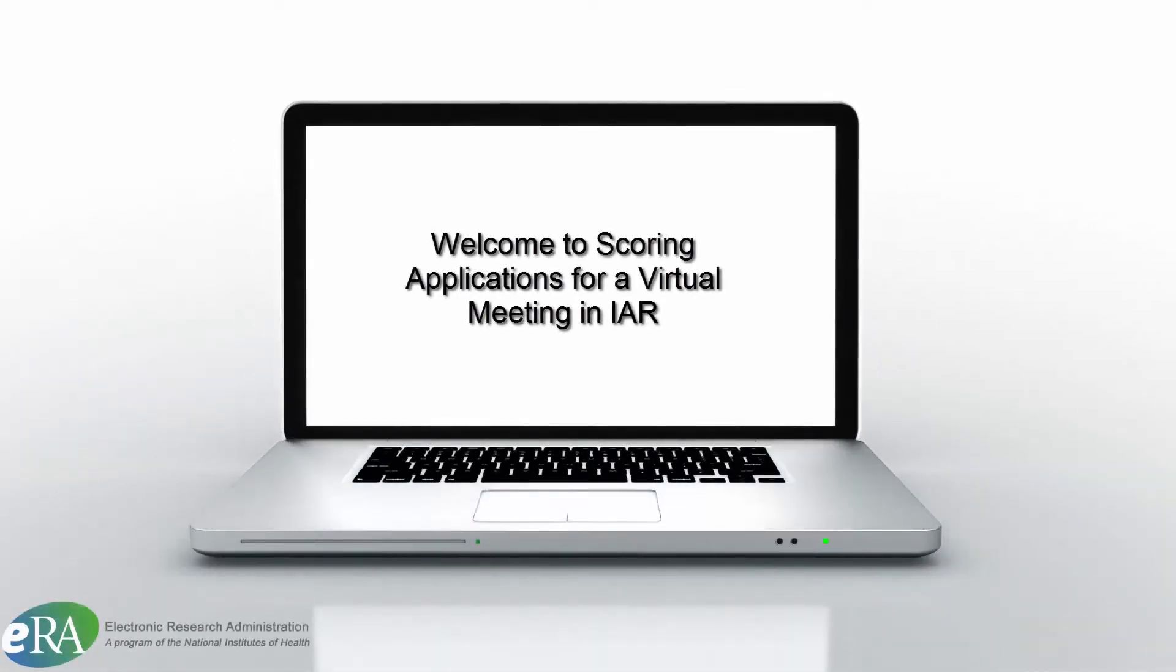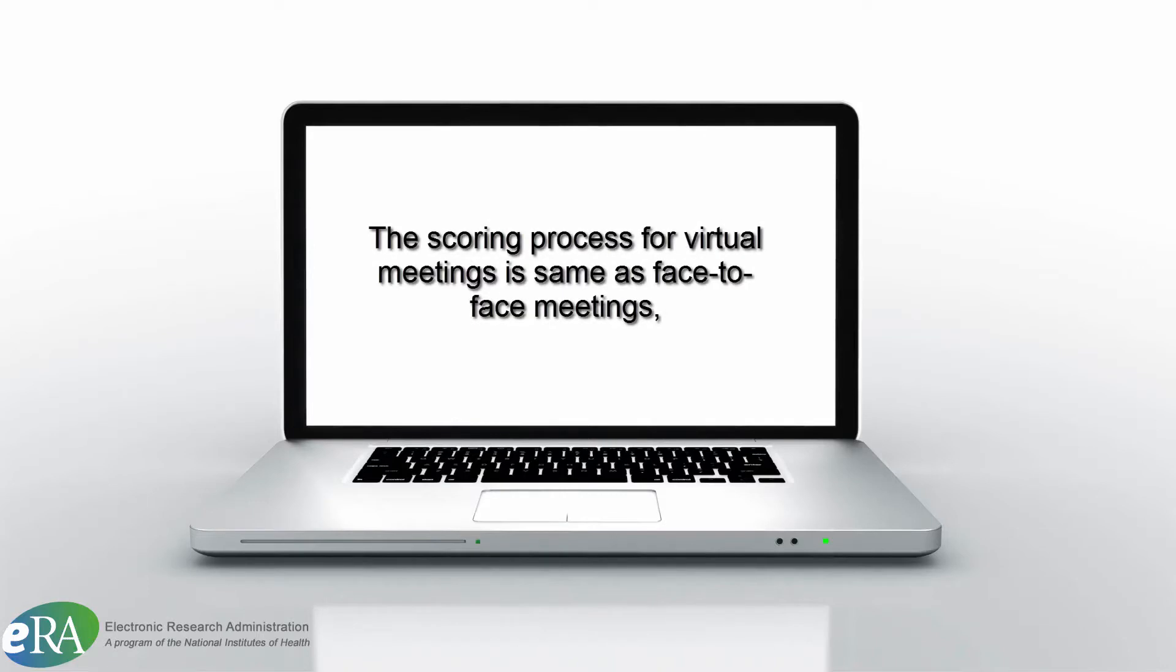This tutorial will guide you through the scoring process for a virtual meeting in IAR, the Internet Assisted Review module. First, it is important to note that the general scoring process for virtual meetings remains the same as it is for face-to-face meetings, with one exception.